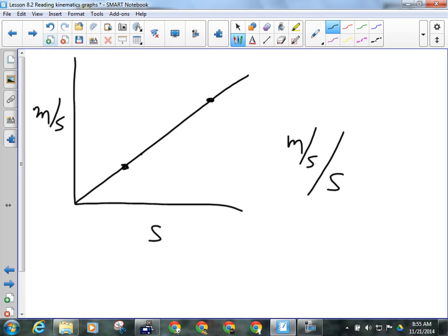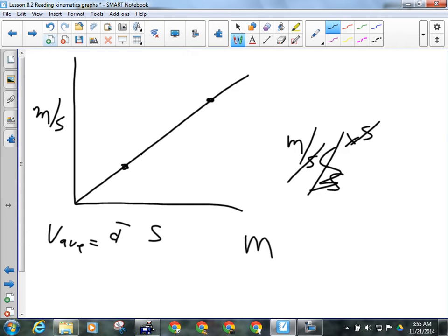What if I want to find displacement? I've got meters per second here and seconds here, and I want to get meters. If I multiply them, I will get meters, because meters per second times seconds — the seconds cancel and I'm left with meters. This essentially means I'm finding the area under the line, using average velocity equals total displacement over total time. To find the total displacement, I need the average velocity — the average occurs at half the height. Finding the area of a triangle is base times height over two.